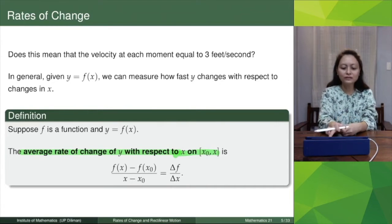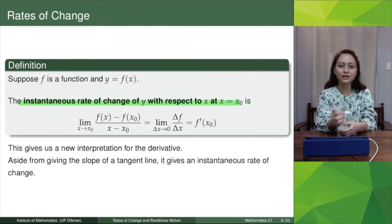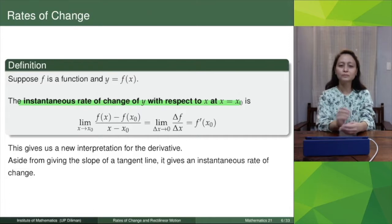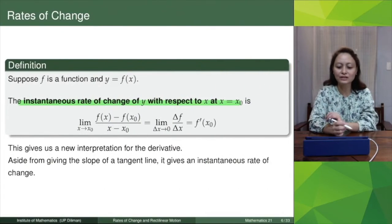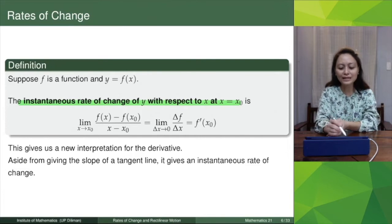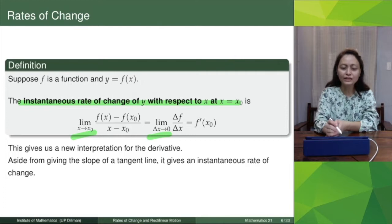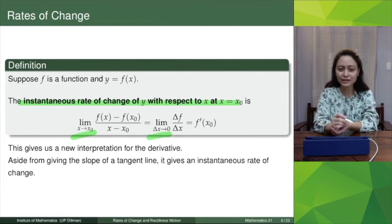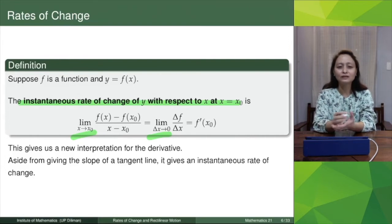We contrast this with the instantaneous rate of change of y with respect to x at a particular point x equals x₀. The average rate of change is over an interval from x₀ to x. For the instantaneous rate of change, we take the limit as x approaches x₀. This formula is just f prime evaluated at x₀ — giving us a new interpretation of the derivative. Previously we used the first derivative to get the slope of a tangent line; now another interpretation is the instantaneous rate of change.